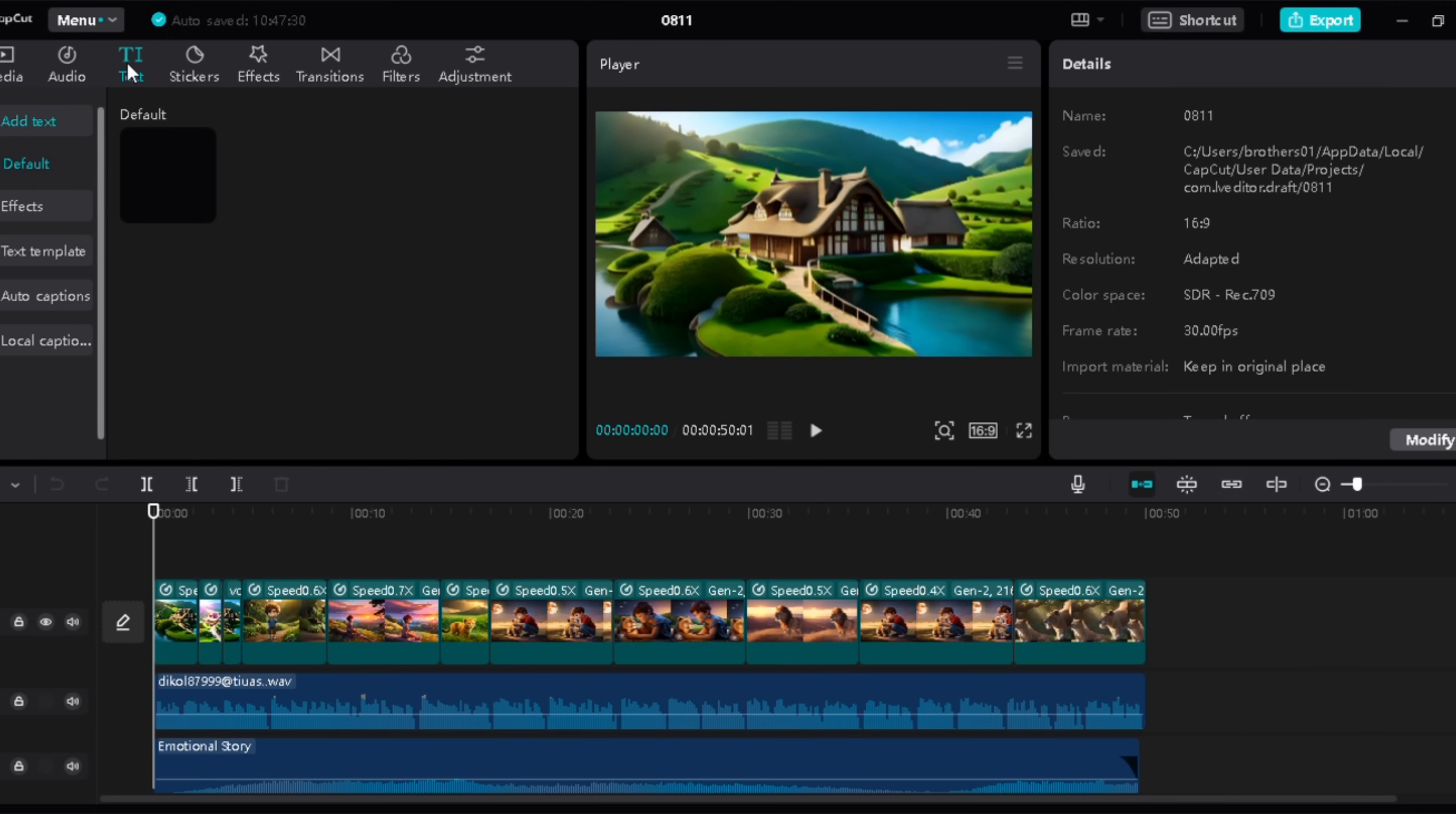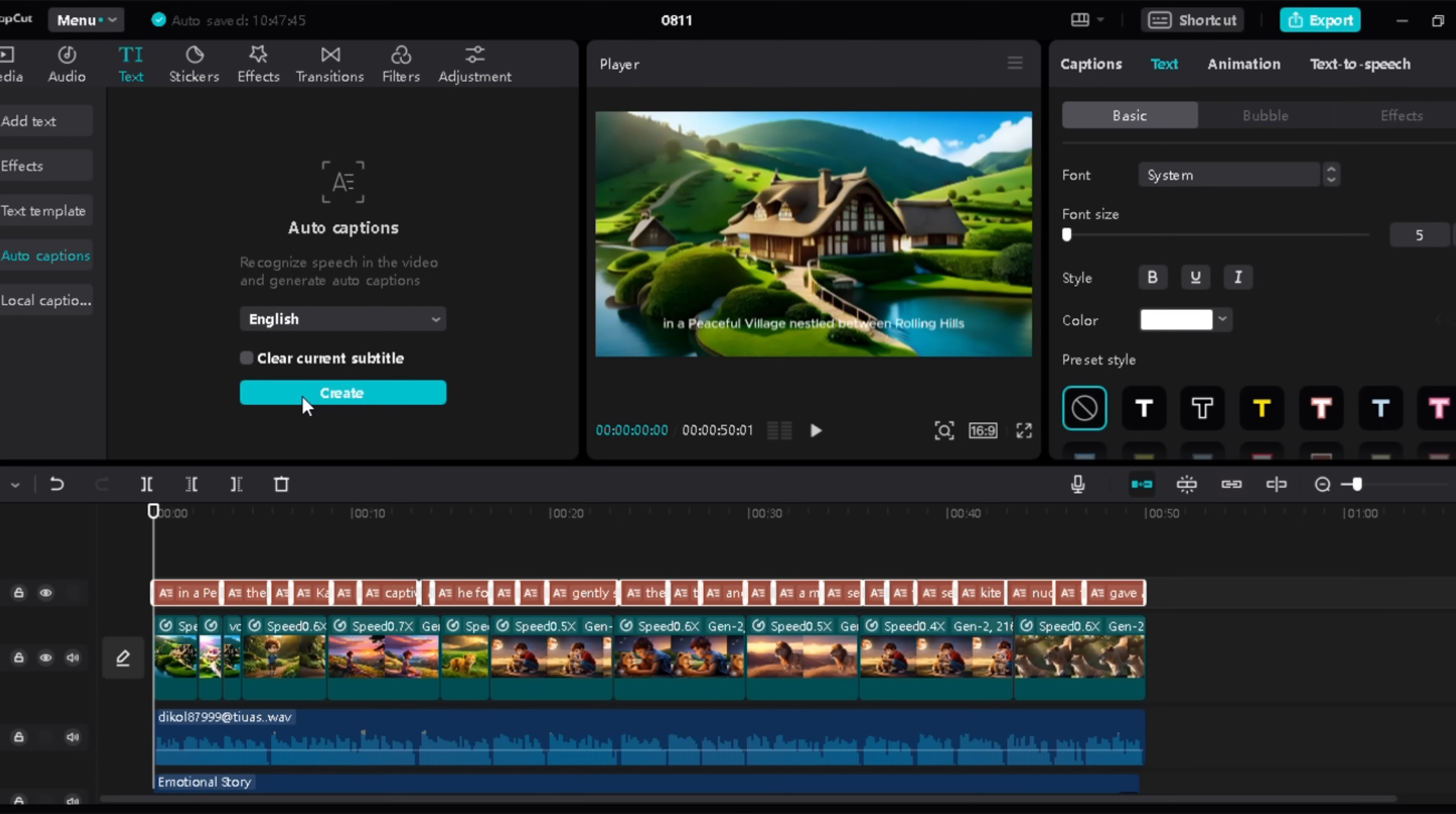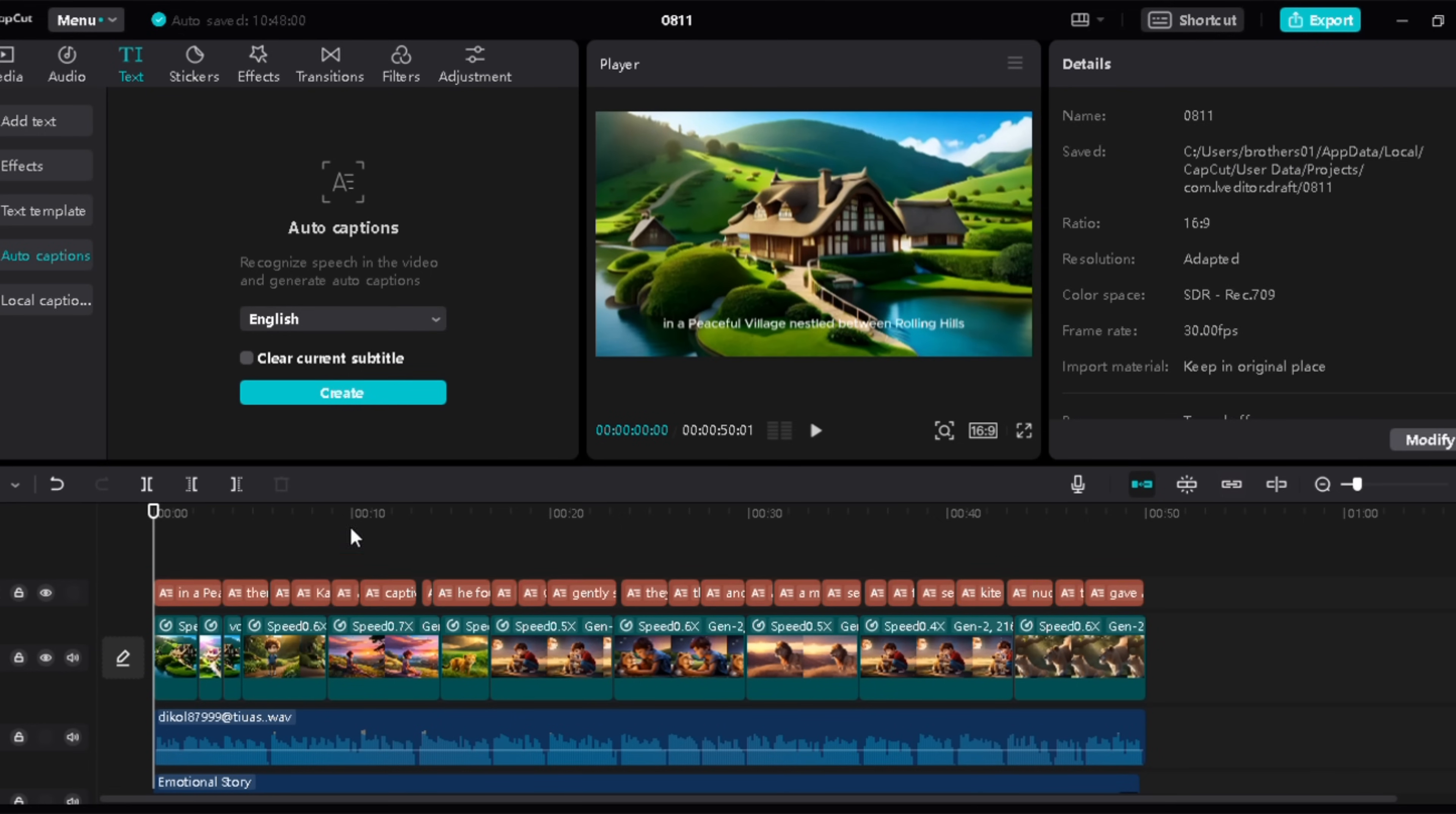You can also add subtitles using this tool very easily. Just go to text and auto captions, then click on create.